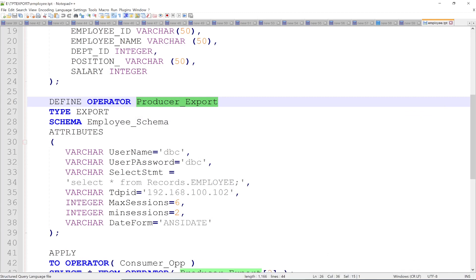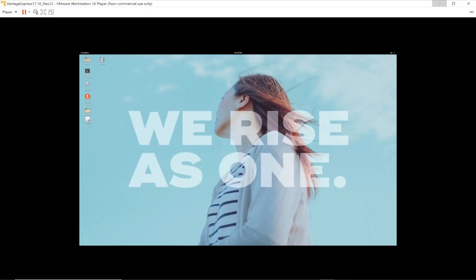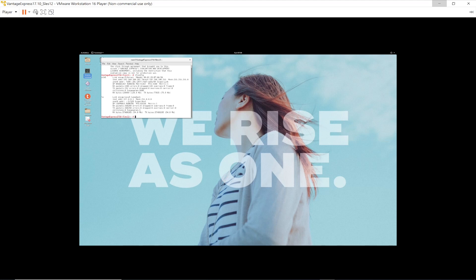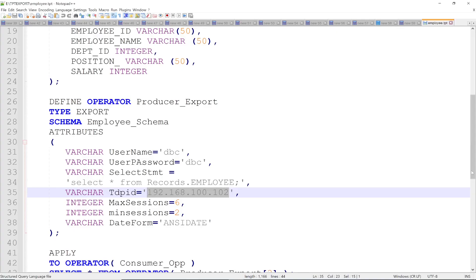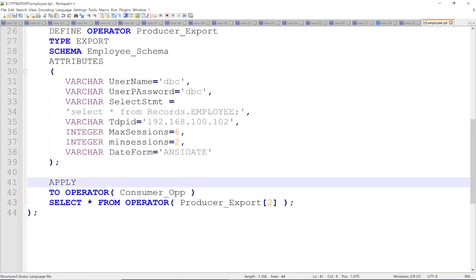Then you provide the IP address. Let me show you where to get it. You go to the GNOME terminal and use the ifconfig command to get the IP address. In this case the IP address is 192.168.100.102, which you provide in the producer operator attributes.